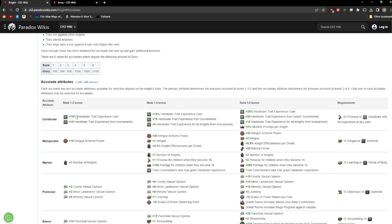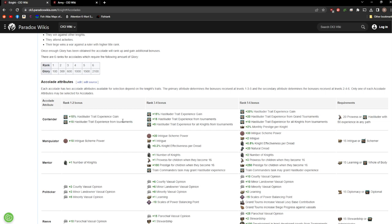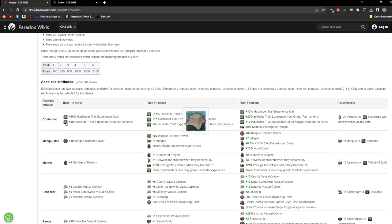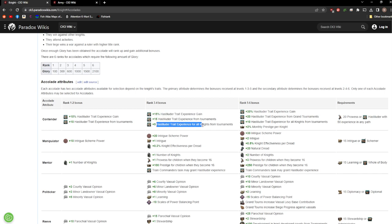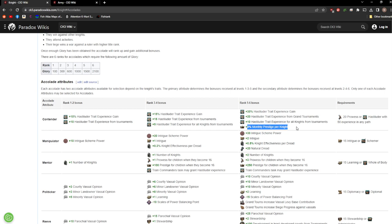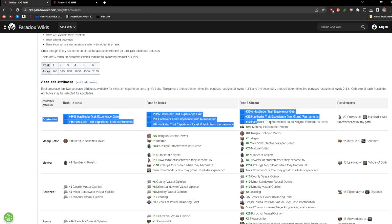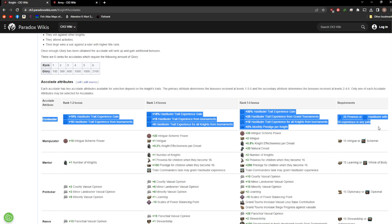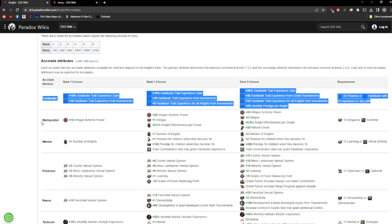First we have Contender. This gives you bonuses to the Hastiluder trait experience gain and experience from the tournaments. Hastiluder is a new trait that was added for the DLC. It's basically your ability to party, to do tournaments, to kind of just be like a fun guy who likes going to events. It'll boost your archery, it'll boost your horse riding, all of the things needed for the grand tourneys. This one can be okay, but it's really more of a diplomacy build type accolade, and for that I'd actually give it a fail.